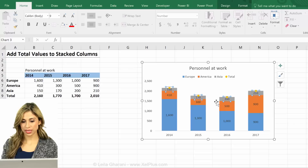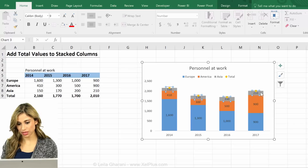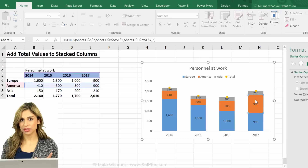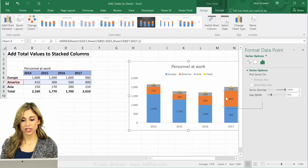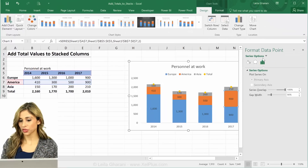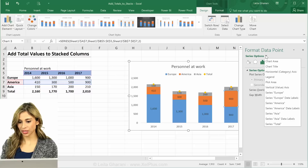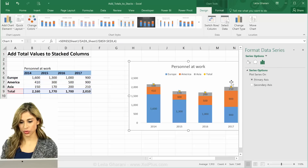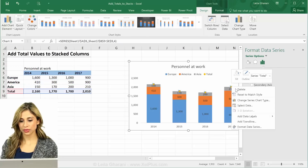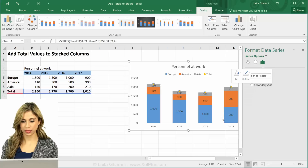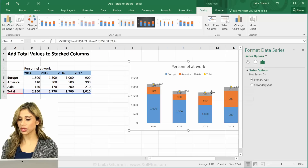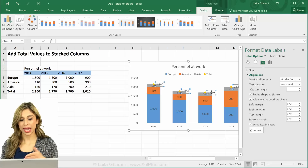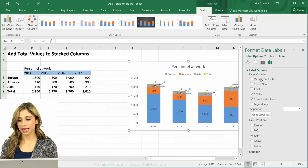All I have to do is select the markers, but I can't really select them easily. Whenever it gets difficult to select something in the chart, just activate the chart series options and go to the drop-down to select the series you want to format. That's the total series, and to this series I want to add data labels. Now I have to click on the data labels to format them — I want them above, so I'll put them right above.